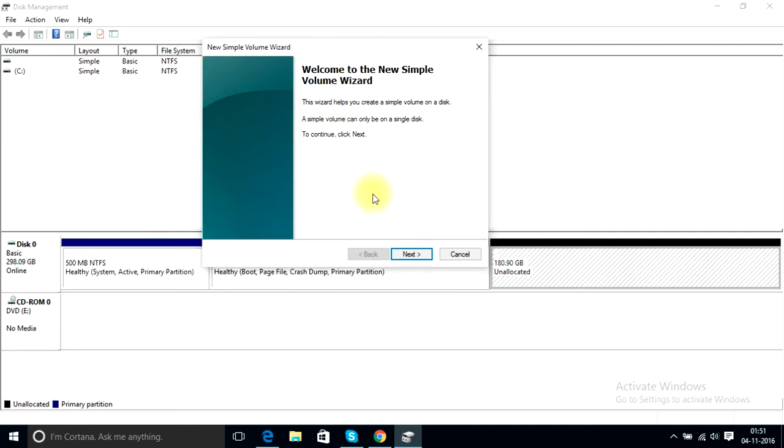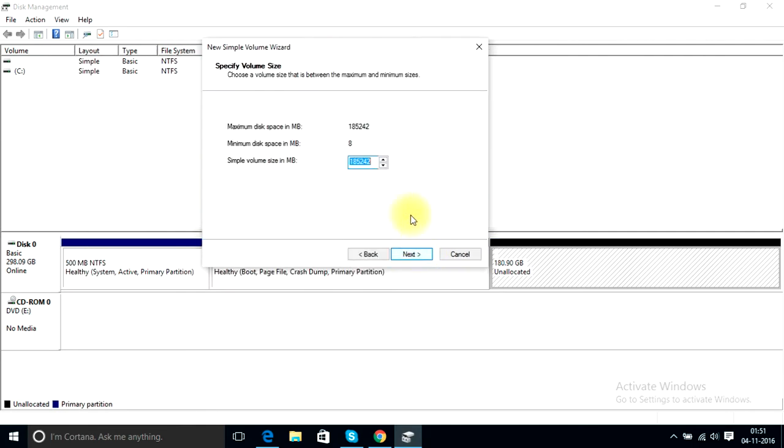Click next. From here you can actually partition this drive into a number of drives, but for me I just need one more drive so I'll partition the whole drive as one.